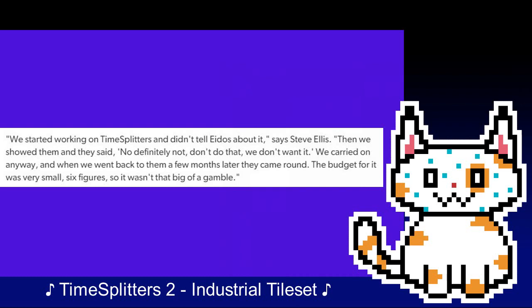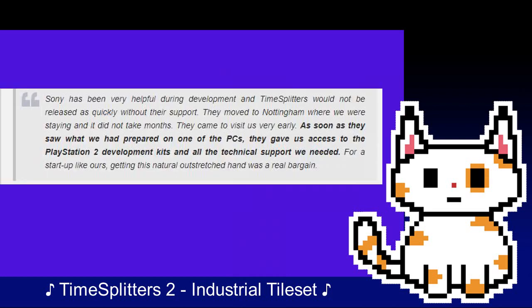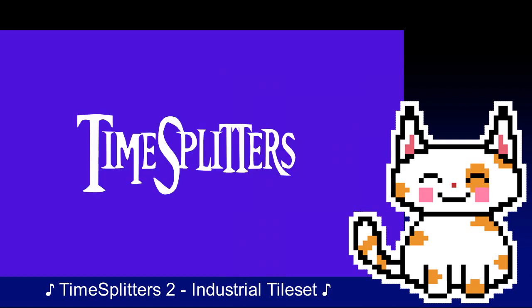Despite their publisher's rejection of the project in its early stages, the team continued to develop the game, months later coming back to show progress, to which Eidos relented — giving them the freedom to do what they want, and giving the team a small six-figure budget to produce Multiplayer Game on, as well as creating a free game contract that Free Radical would adhere to. Around this time, Sony's staff visited the premises, providing technical support and PlayStation 2 development kits. The game would be a PS2 exclusive and a PS2 launch title — Multiplayer Game would become known as TimeSplitters.